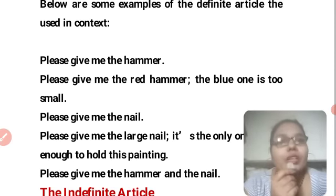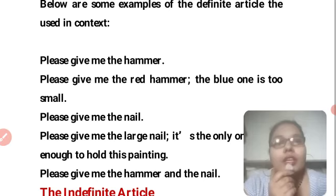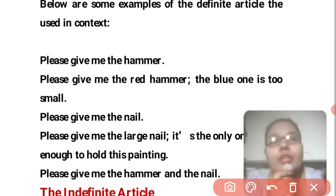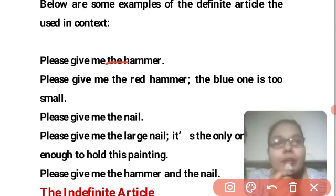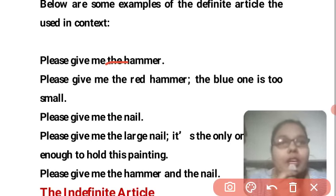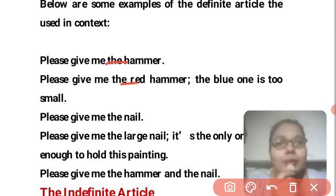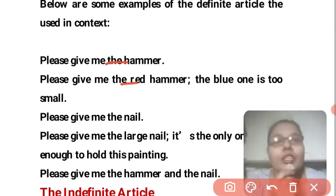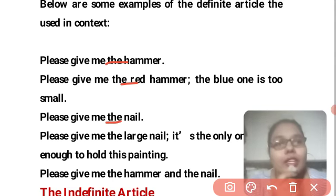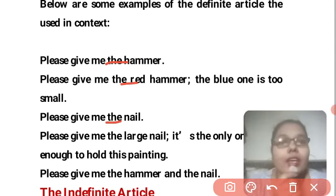Example: 'Please give me the hammer.' Here 'the' is used because we are talking about a specific hammer. 'Please give me the red hammer, the blue one is too small.' Again, describing a very specific and particular thing. 'Please give me the nail.' Here also referring to a specific nail.